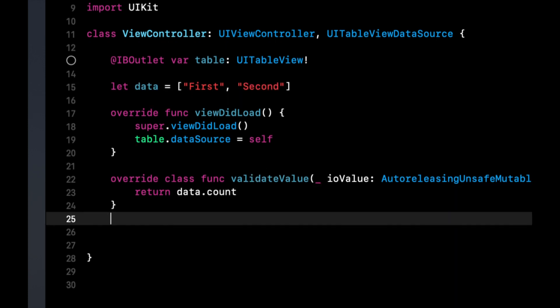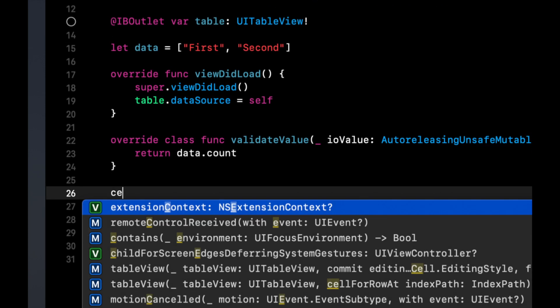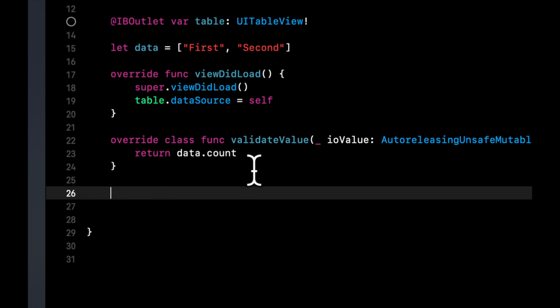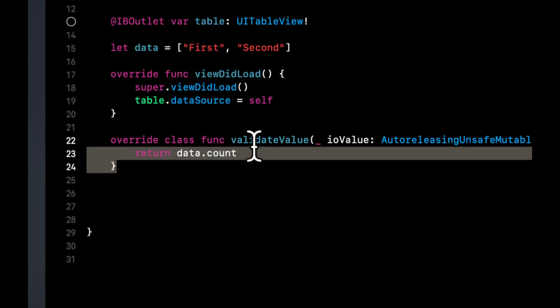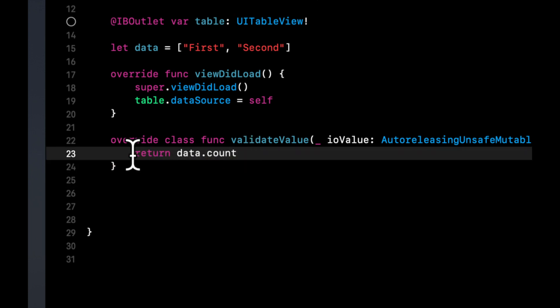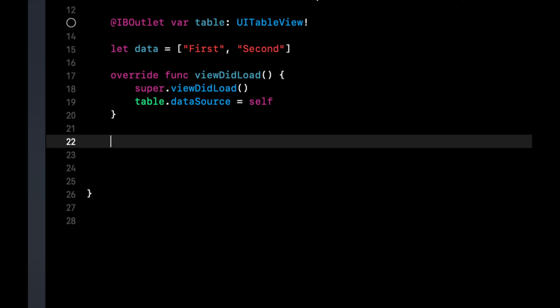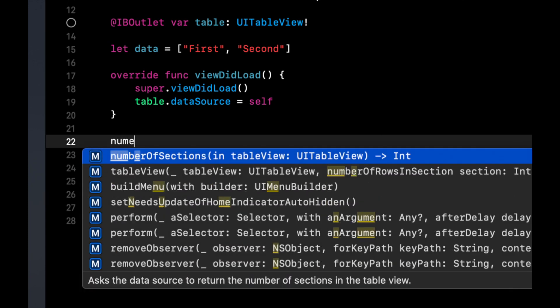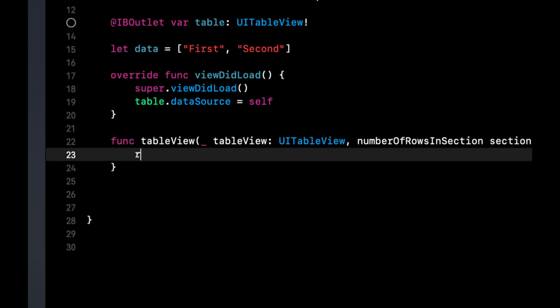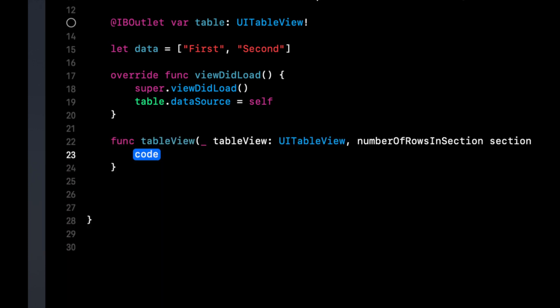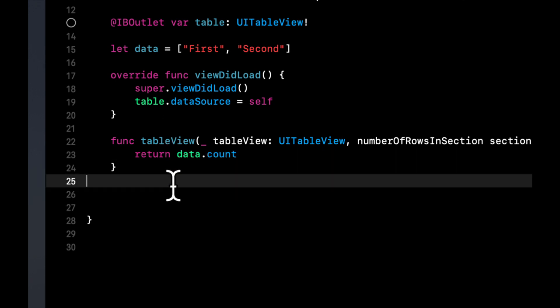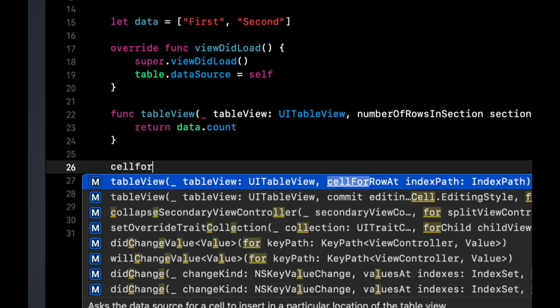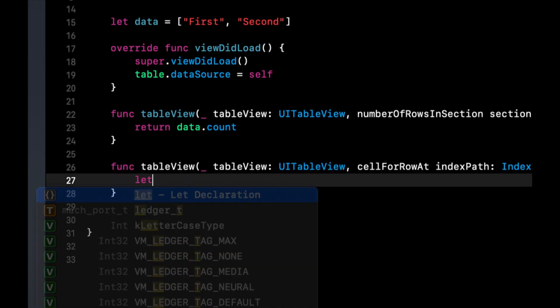And then we also need cell for row. And let's see, looks like I typed this in incorrectly. This should be number of rows. That's what we want. And then we want cell for row.